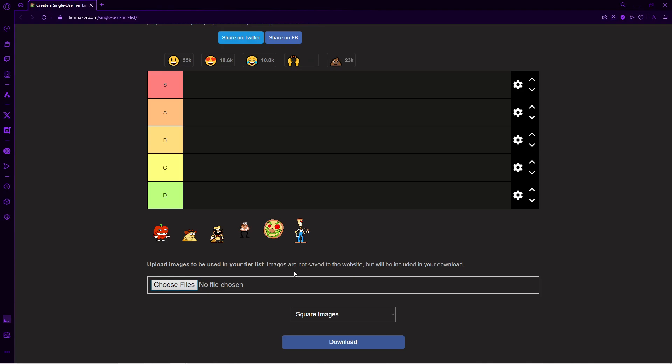Hello, hello, the Black Cat here. I am rating Pizza Tower bosses. I'm gonna be rating them off their looks and their songs.